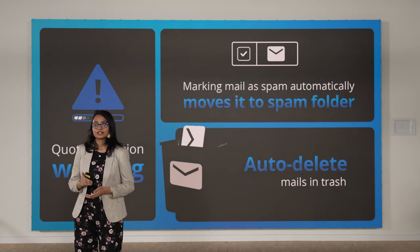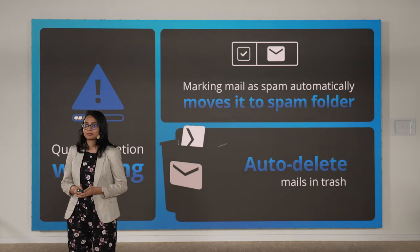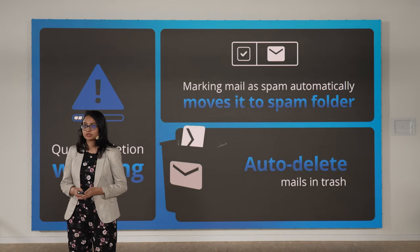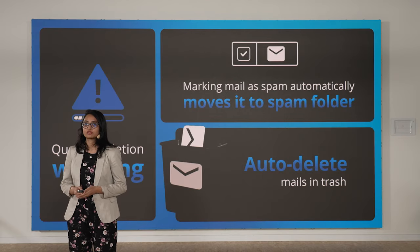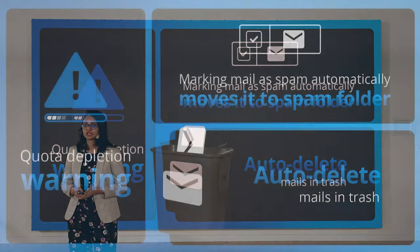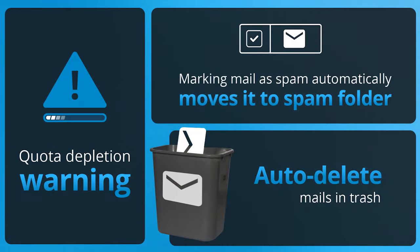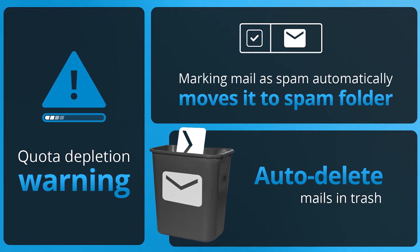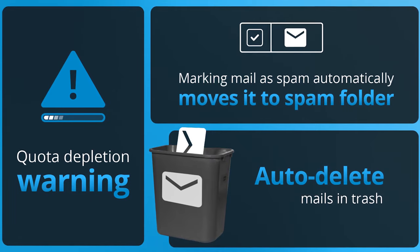There have been some small but useful improvements, which include user warning for quota depletion and better handling of spam and trash folders.